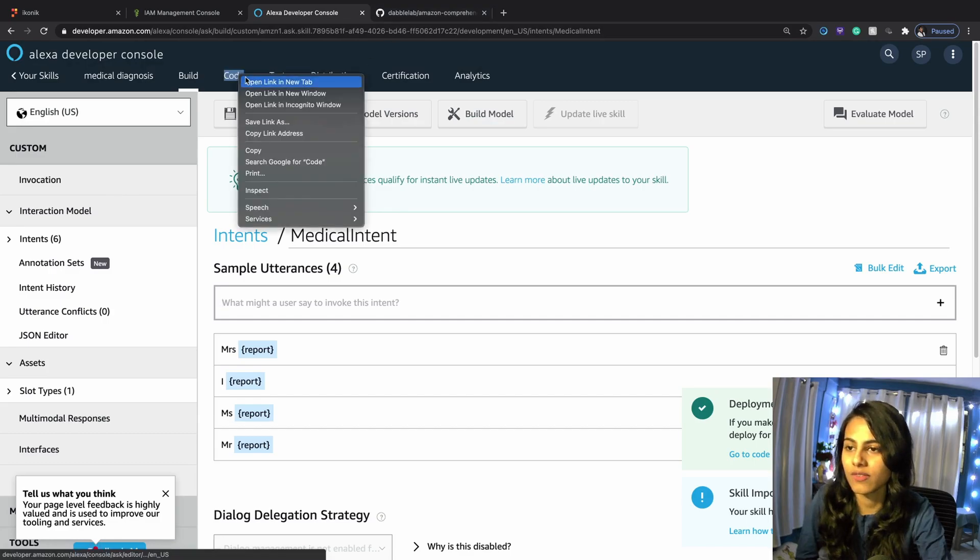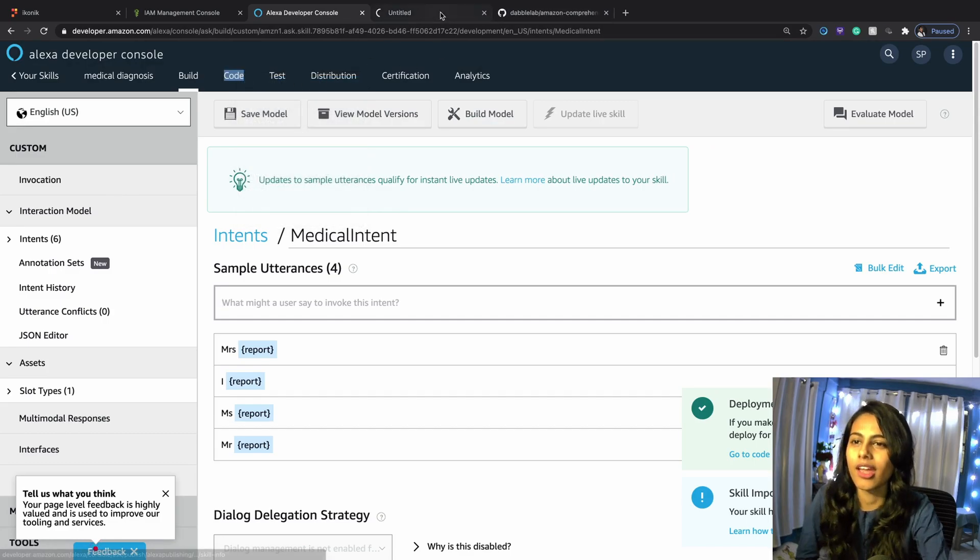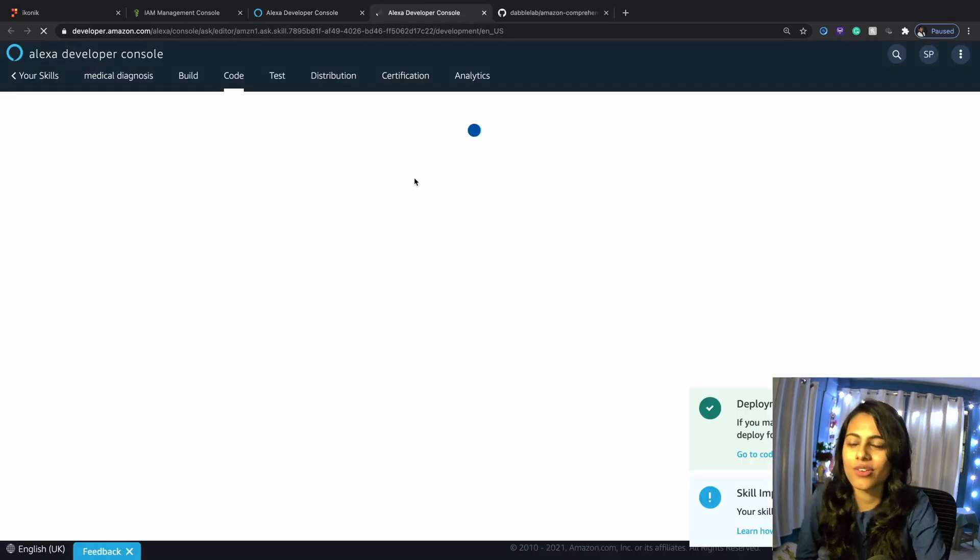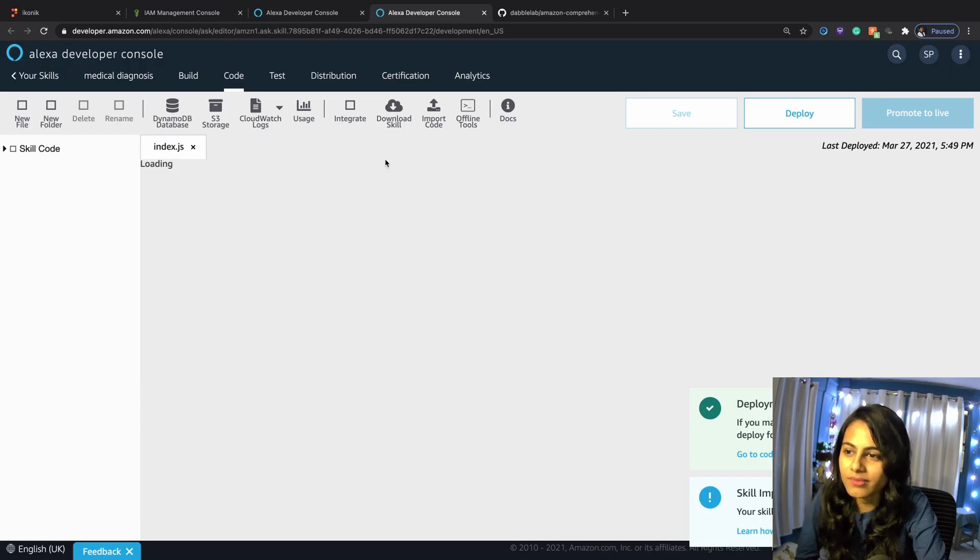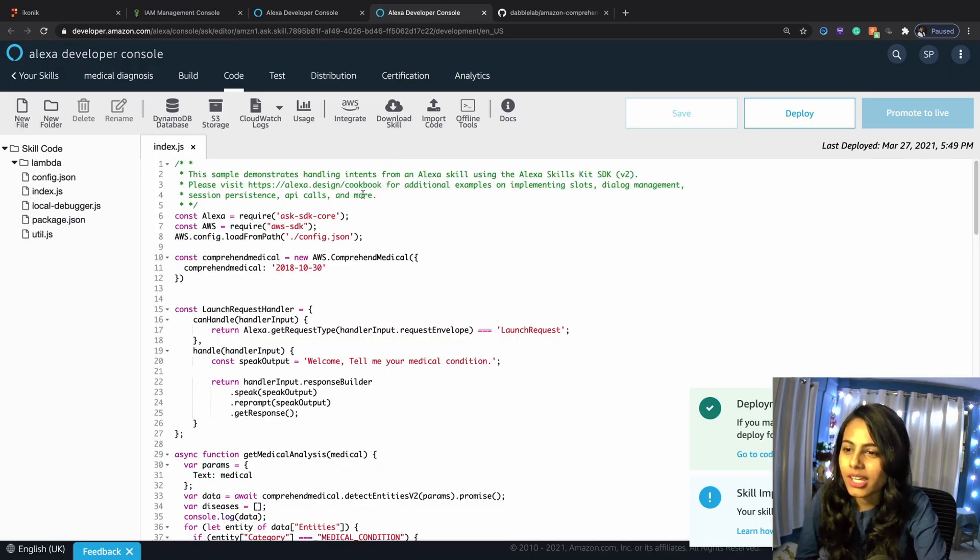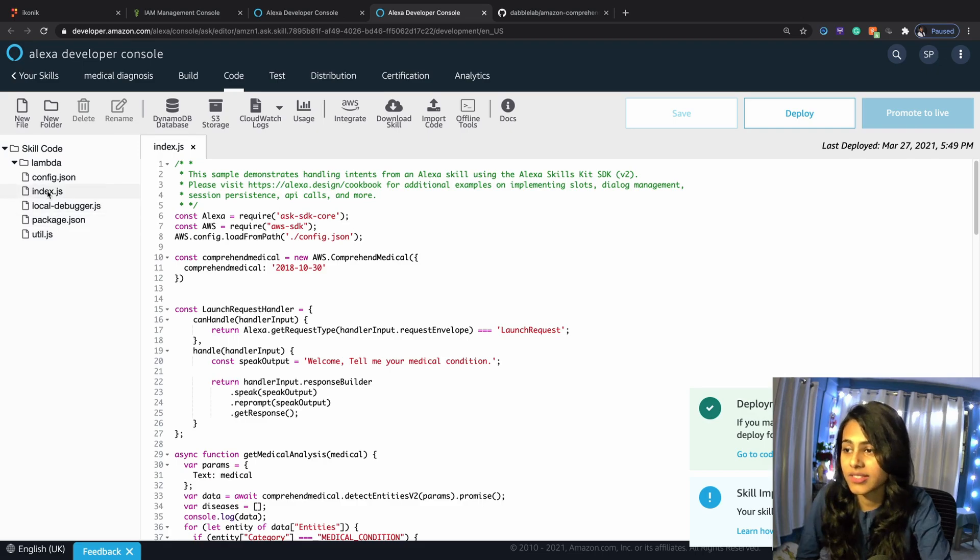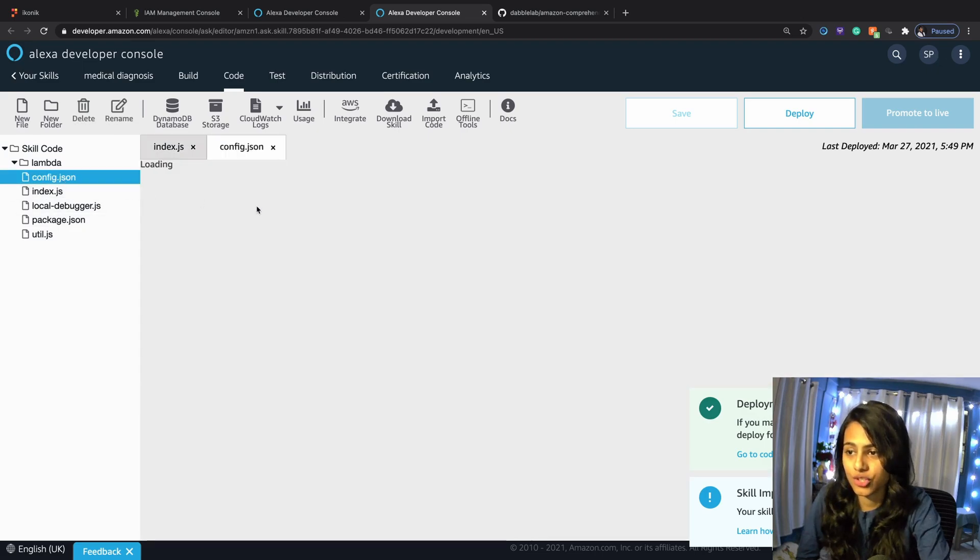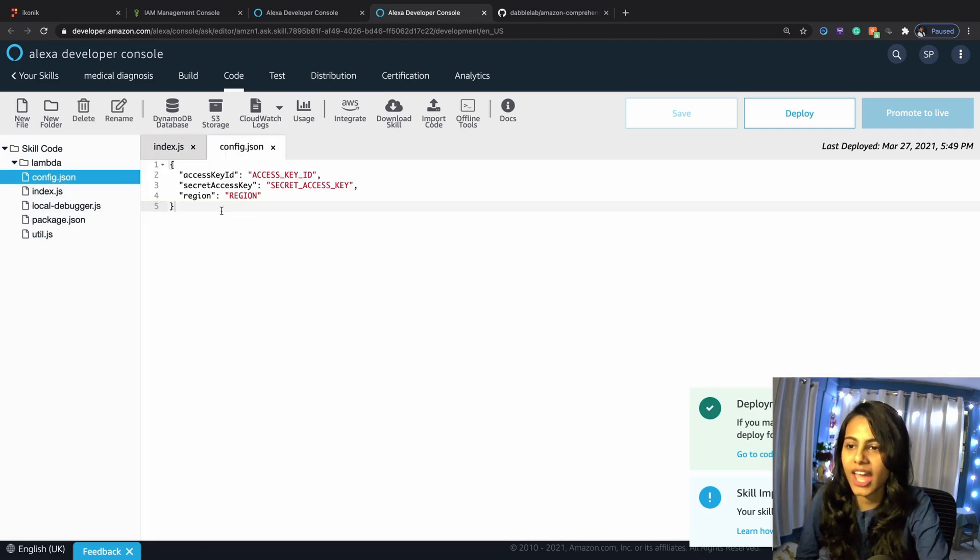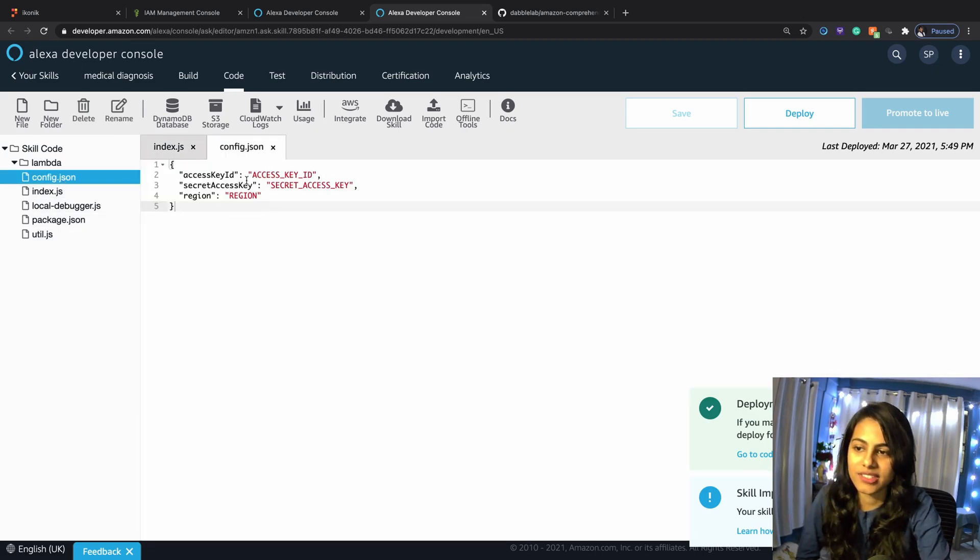Now we're going to navigate to our code. We're going to hit on this, and this is our coding tab. This is how our code looks like.